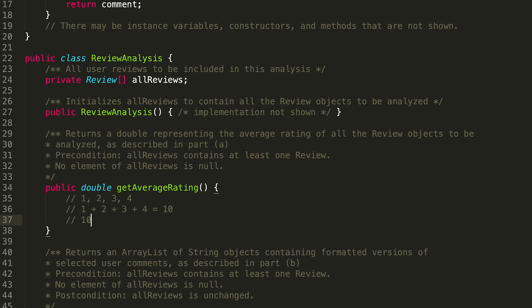Then what would I do? Then I would divide by the number of elements, so ten divided by four. So the average number here I think is two and a half.